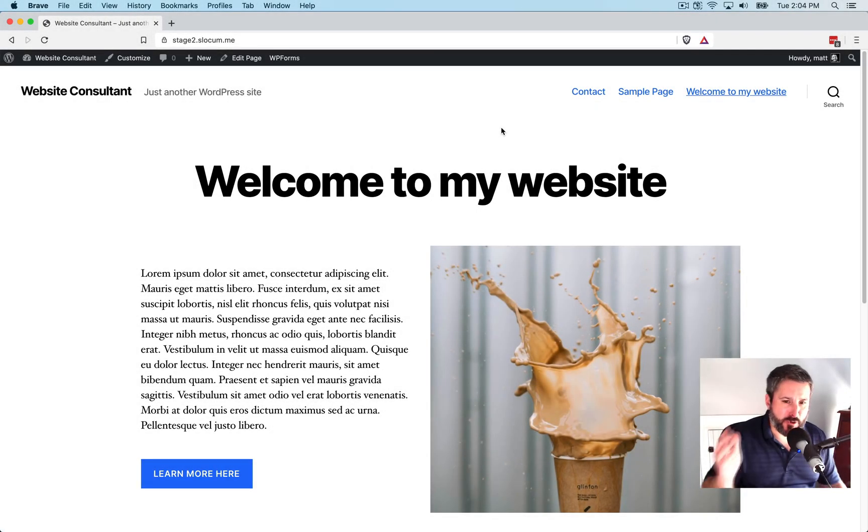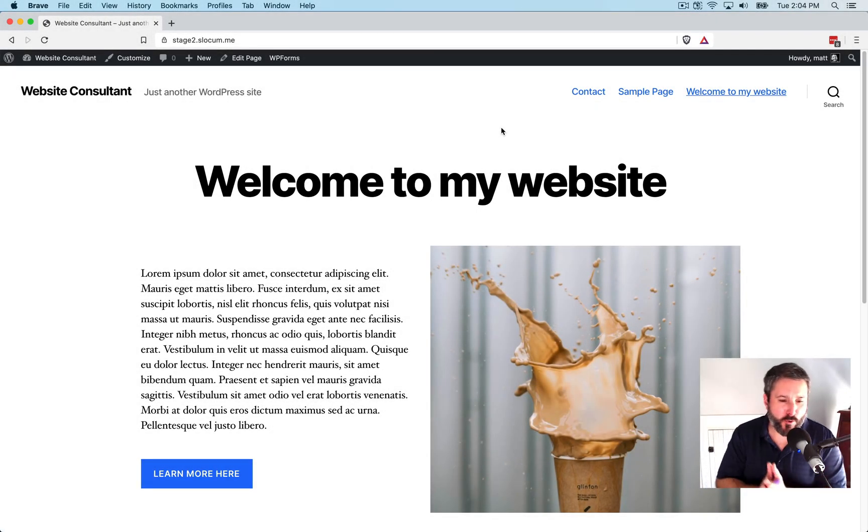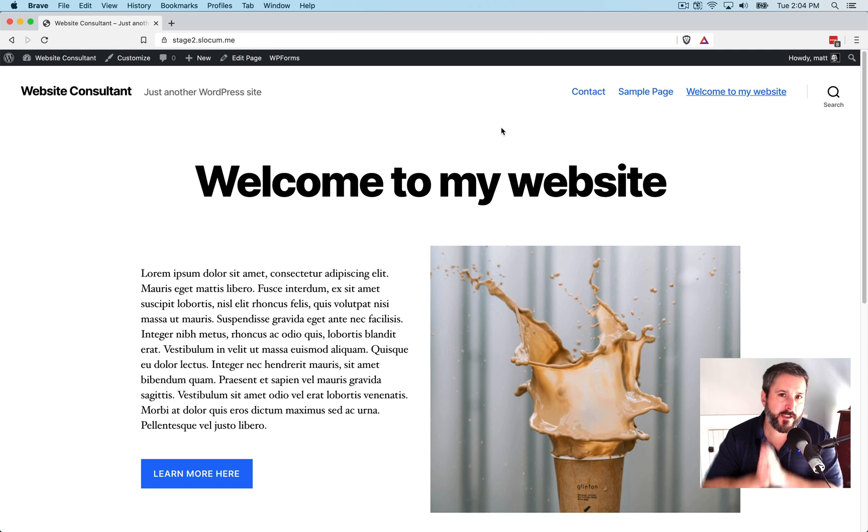Hey everybody, welcome back to Plugin Tut, your home for handcrafted WordPress plugin tutorials.